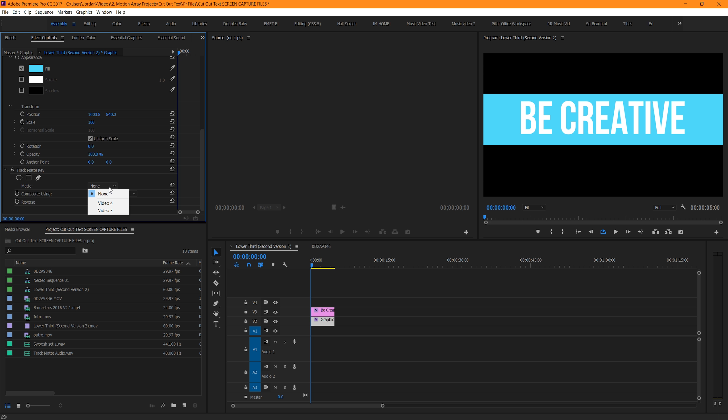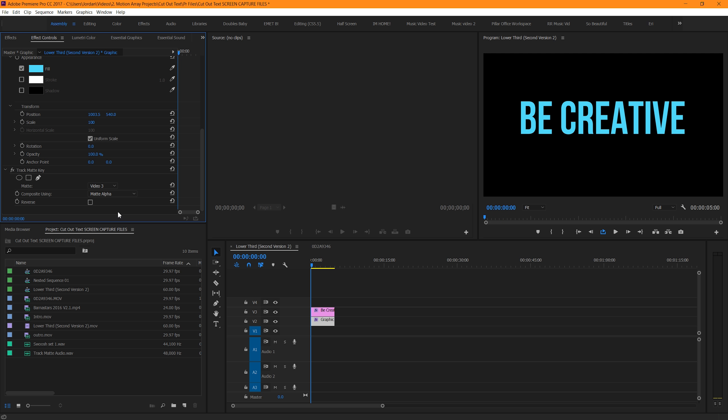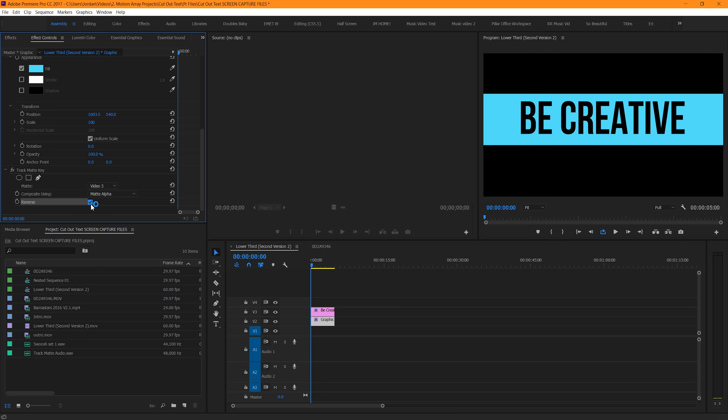Now if we select video 3, which stands for the video on the third track layer, we can see that our text now takes on the characteristics of the blue box we created. This is almost the opposite of what we're trying to accomplish, but luckily, there's a reverse option built right into the effect. So select reverse, and there we go.